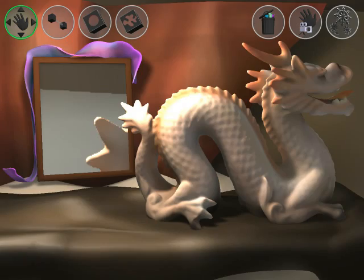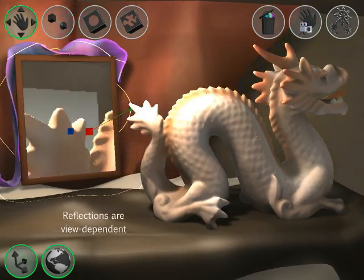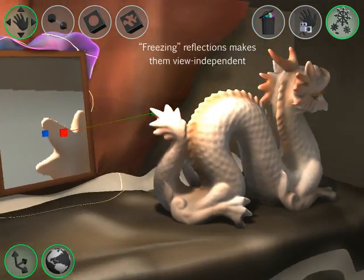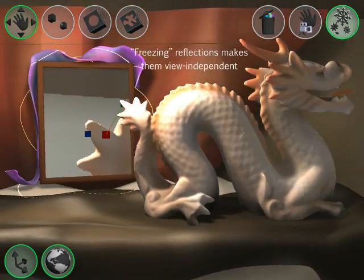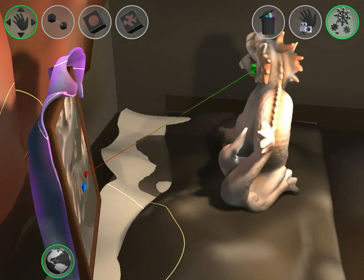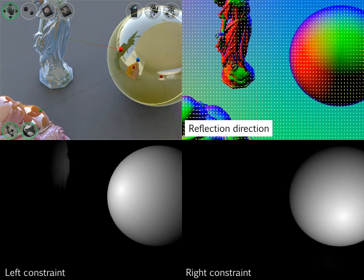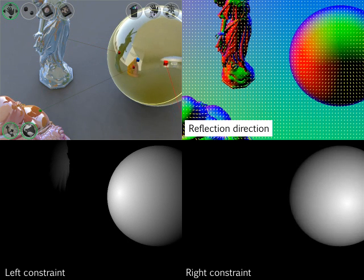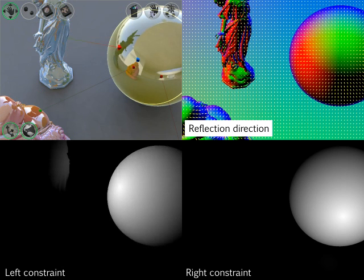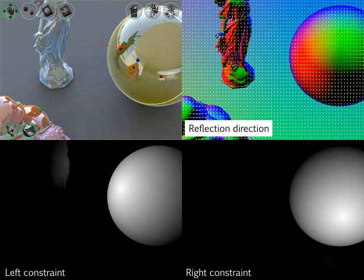Reflections are view-dependent and the user constraints are always associated with their generating view. During editing, the user can press the freeze button to make reflections temporarily view-independent. The user interface also provides a button to recall the generating view of the active constraint. If multiple constraints are given, the system optimizes a least squares cost function for each pixel to find the best interpolation for the edited reflection directions.